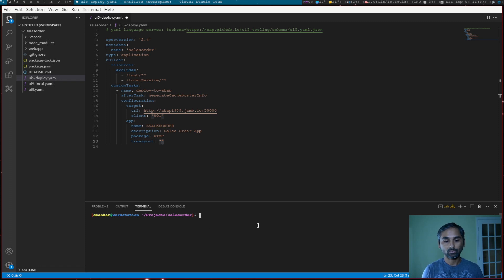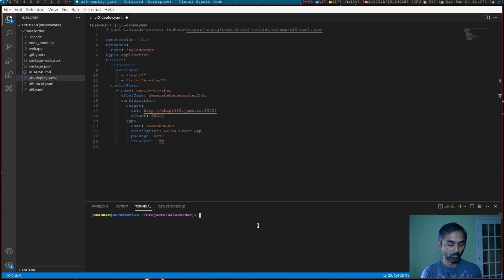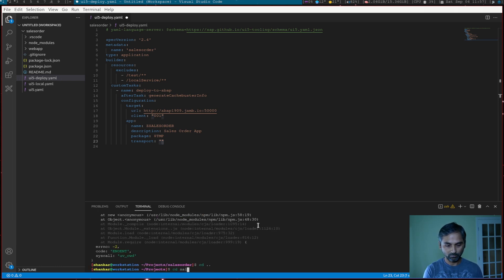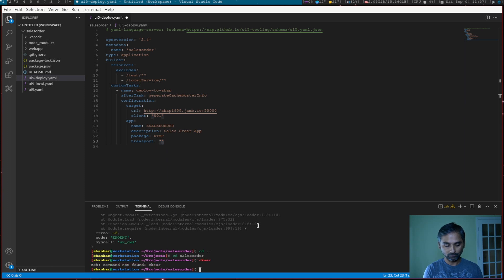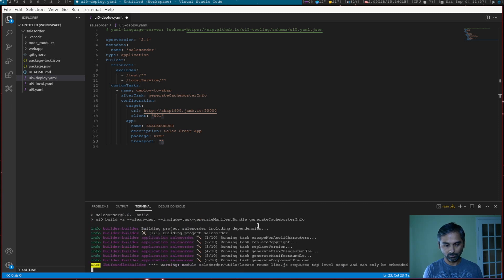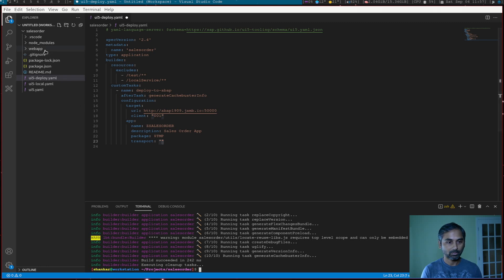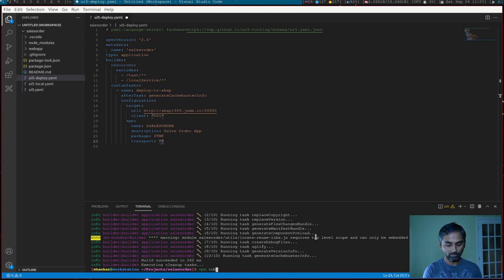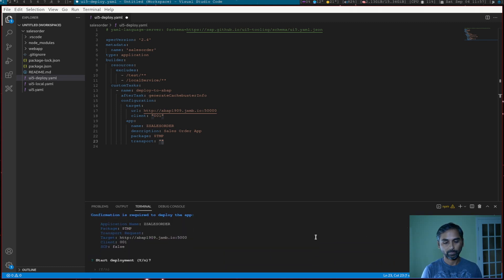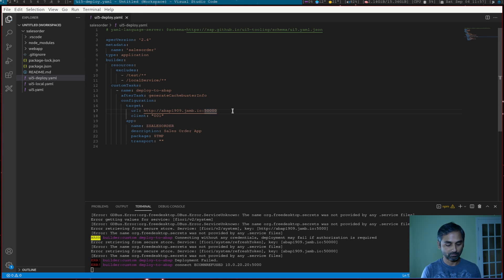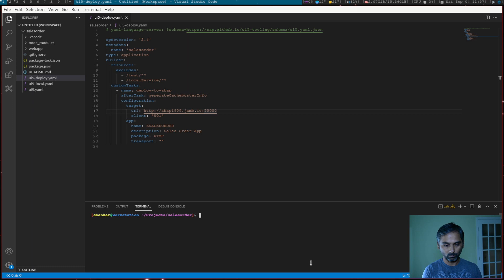Now we generated an application. Now we have to build and deploy. So for that, run a command, npm run build. Sales order, npm run build. Okay. So now it generated a file build. npm run deploy. Okay. So do you want to deploy? Yes. Okay. Connection refused because I did not save the change. So save.